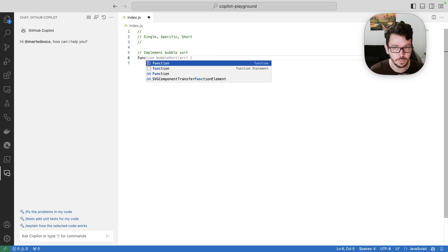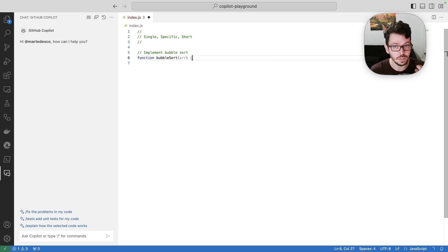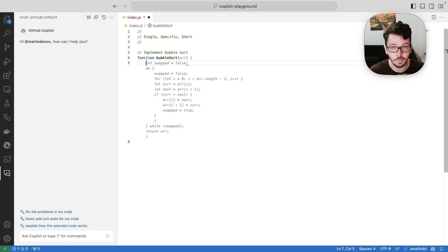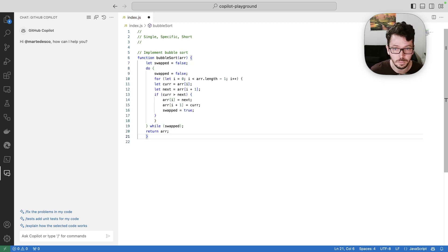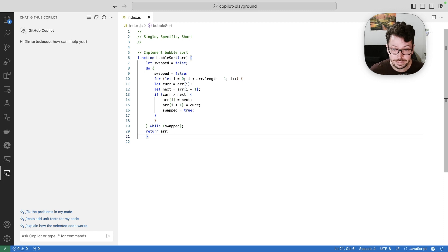So here I want a function and the moment I accept these suggestions that Copilot gave me, Copilot understands, okay, that's what I have to provide. Cool. Now I have this code here.